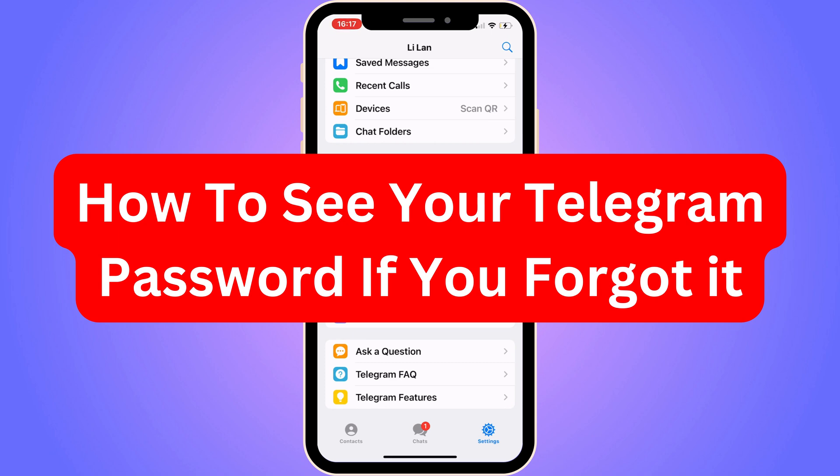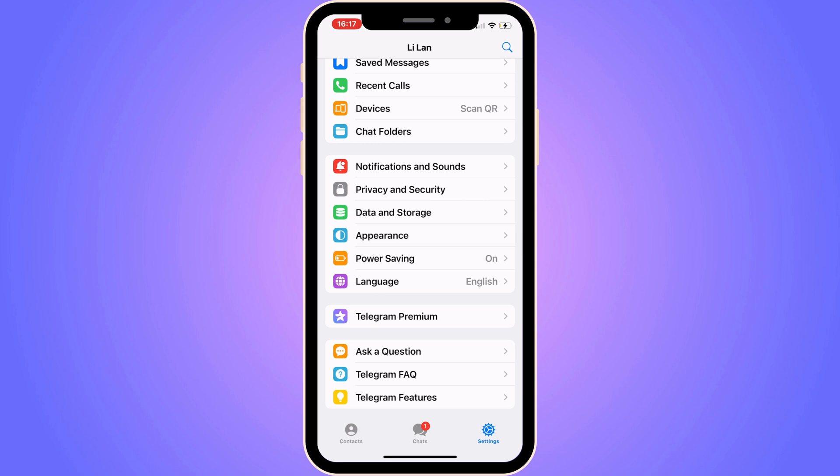Do you want to be able to see your Telegram password even if you have forgotten it? Well then you have come to the perfect video because in this video I'm going to show you step by step exactly how to do this. But it is very important that you watch this video and follow along step by step for it to work.